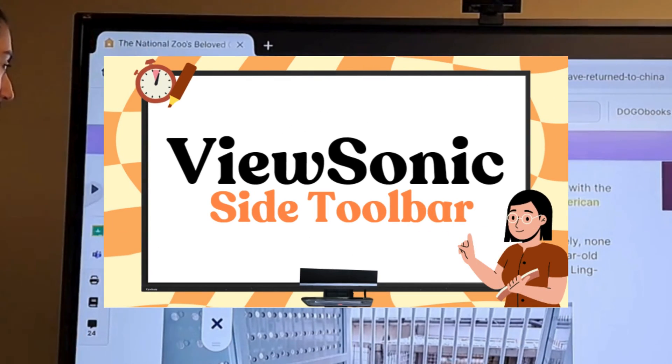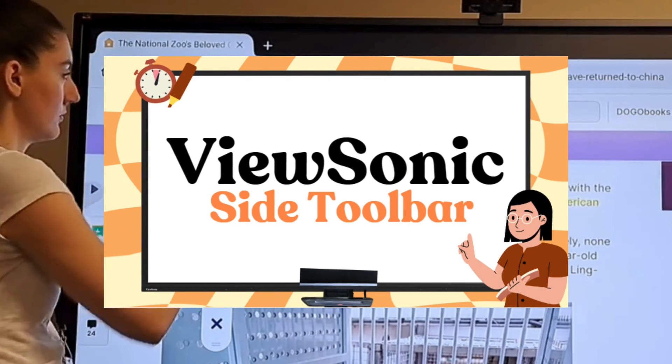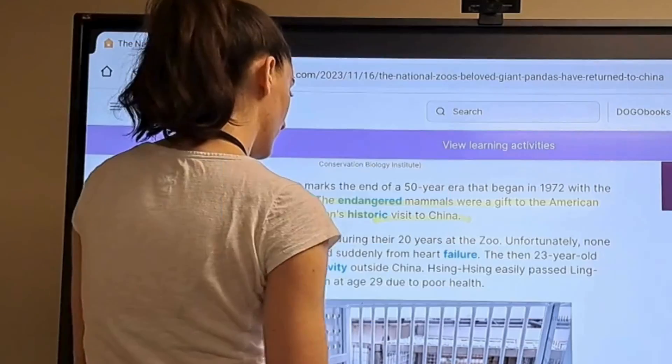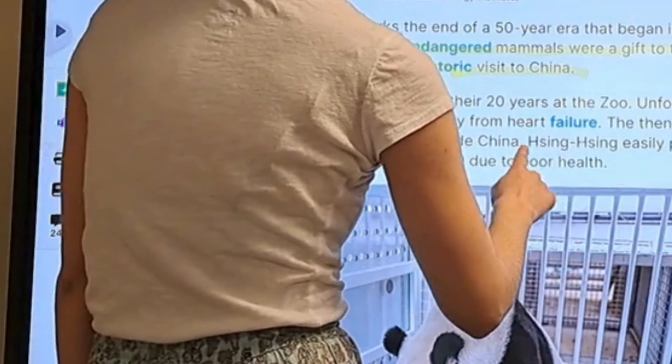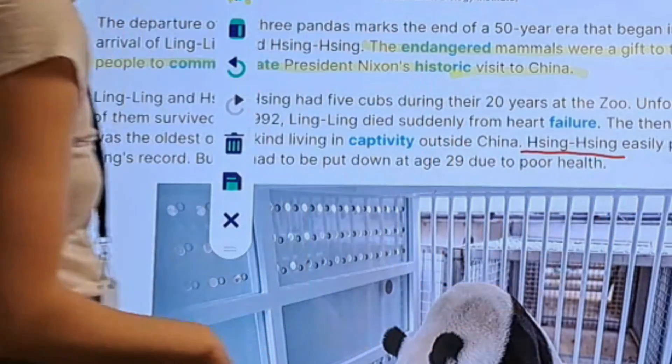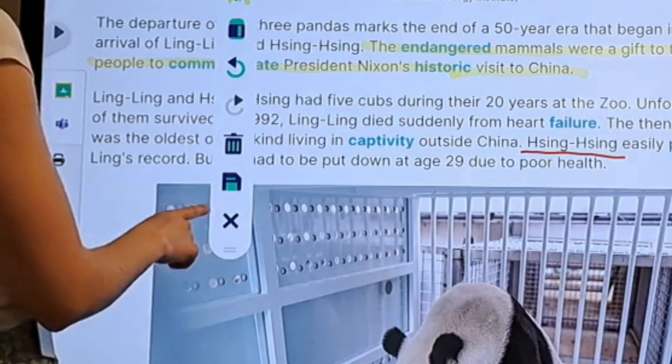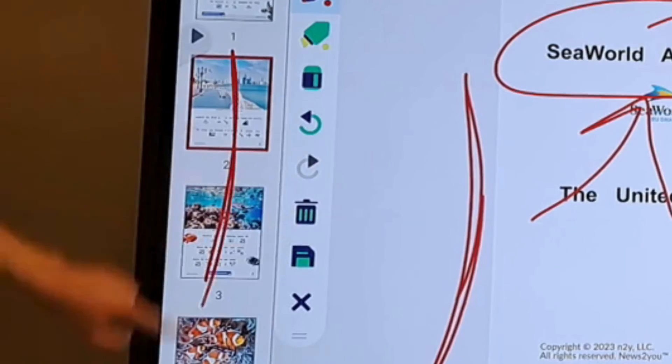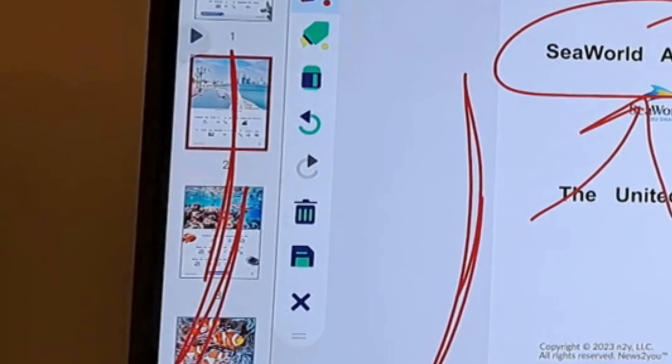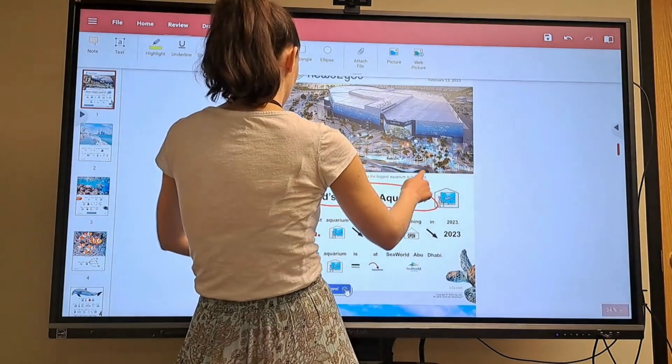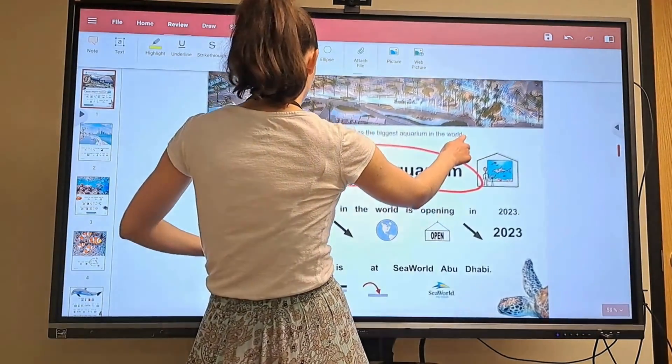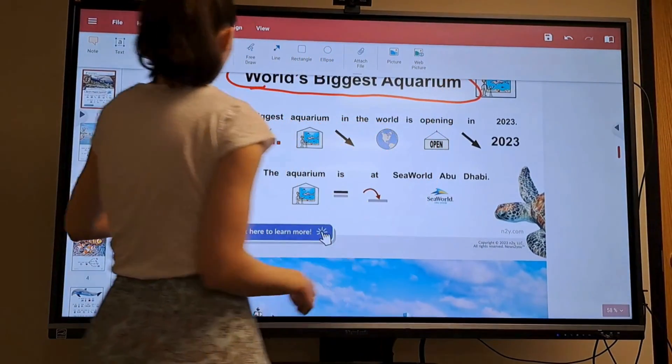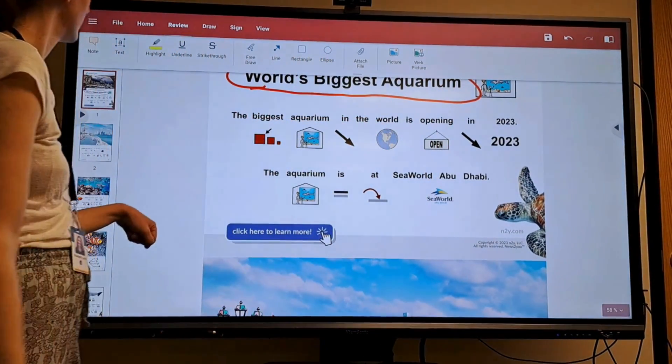Our video about the ViewSonic side toolbar explains the annotate tool. This tool is great, but the problem is your drawings go away after you close it. You can't scroll through several pages while you're drawing. Plus it would be easier for students to see if a document was full screen.